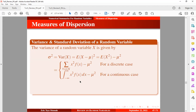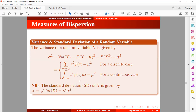The standard deviation of x is given by the square root of the variance. So sigma denotes the standard deviation of x, which is the square root of the variance.